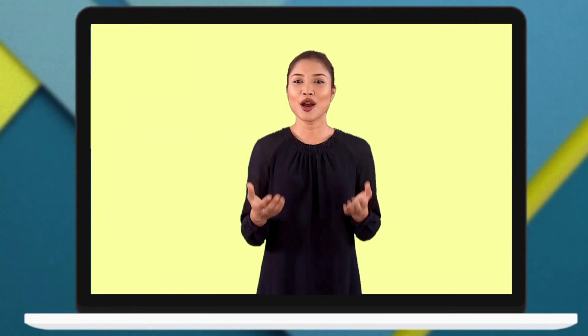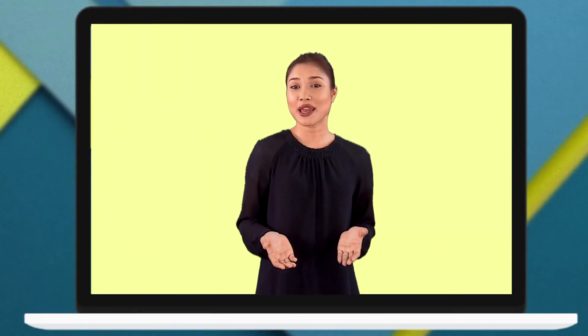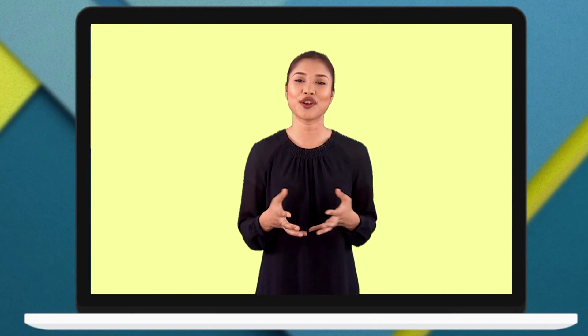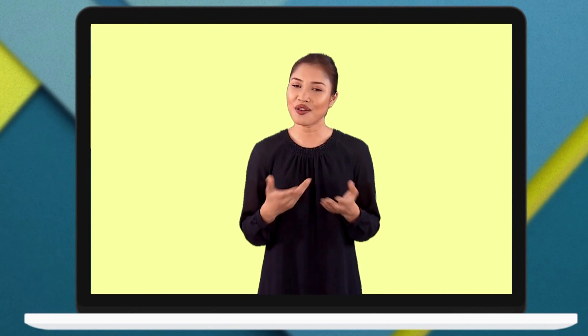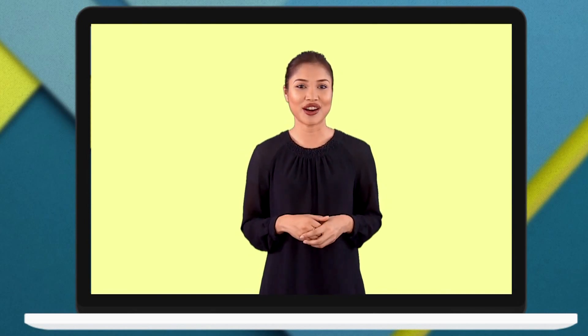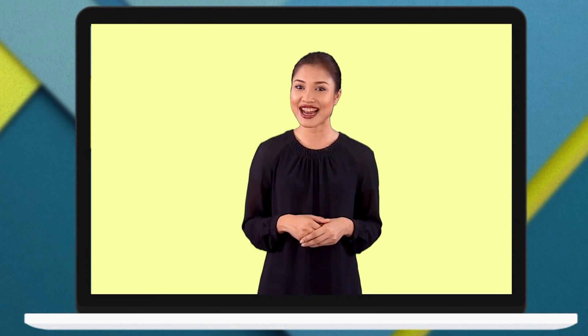I hope you find the information in this video useful for your revision. I wish you good luck and all the best for your examination. Till next time, bye!